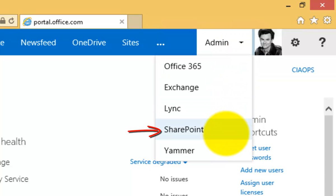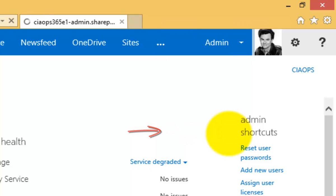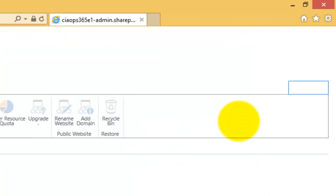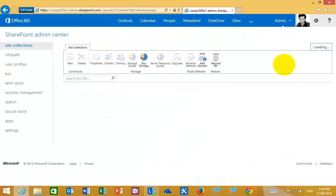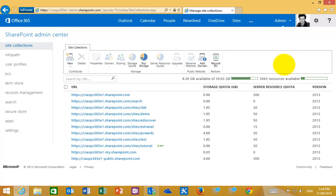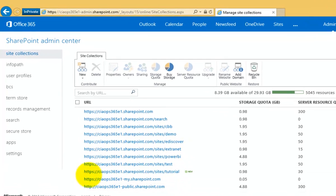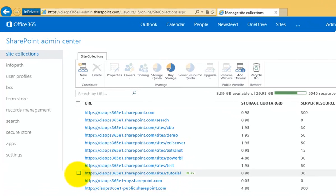This will then navigate you to the SharePoint admin center and it will also list all the site collections that you currently have available to you. To delete a site collection, simply select that site collection.